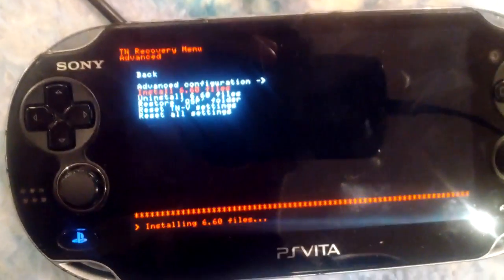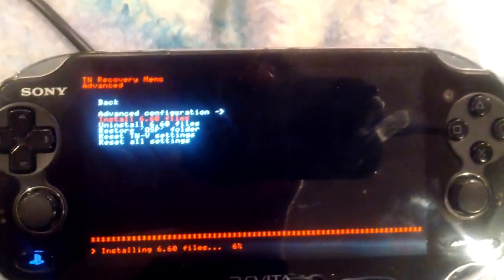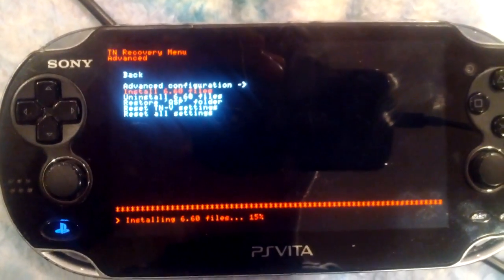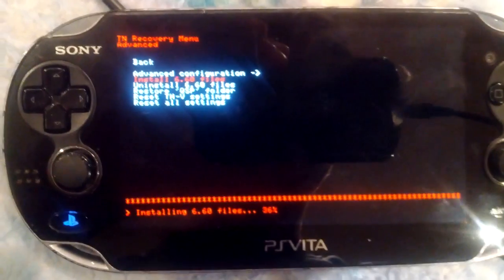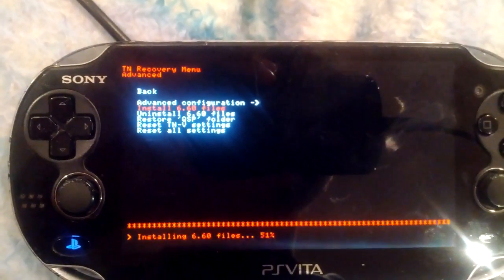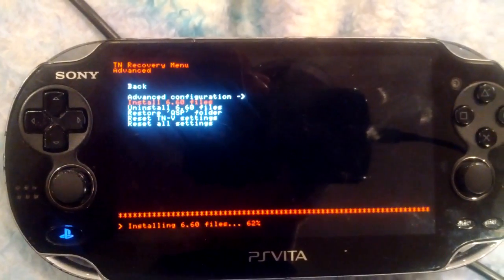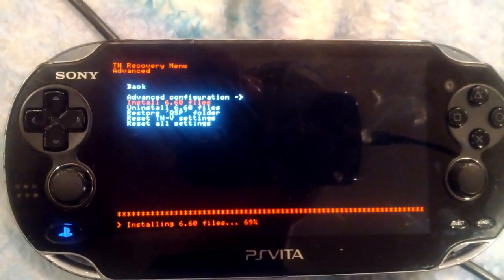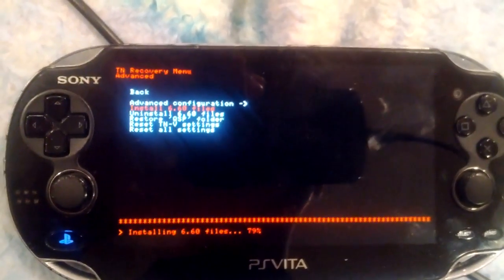That's it — congratulations, you're going to have TNV installed on your Vita. I hope you have fun with it. It took me quite a long time to figure out myself, until I thought I'd show it to other people. If you liked the video, like, subscribe, and comment. If you have any questions, comment and I'll be watching the comment section and answering questions.